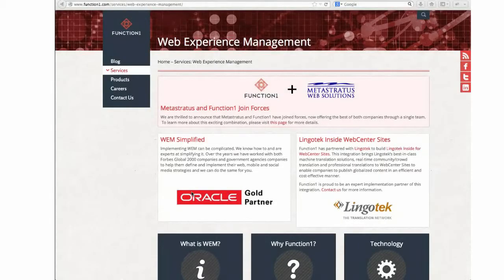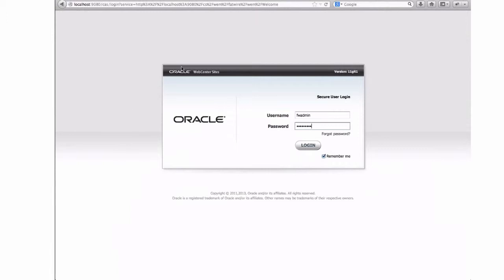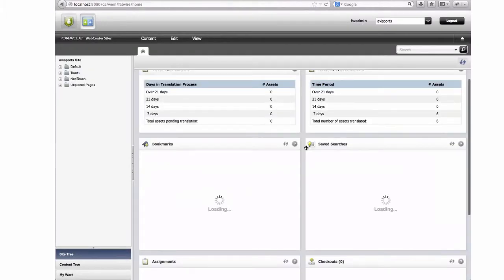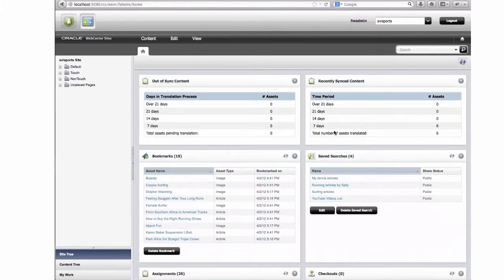Thank you, Calvin. I'll walk through the integration with LingoTech Inside Oracle WebCenter Sites. We're starting at the login screen and logging into Oracle's Abby Sports sample site. When we first log in, we've already got a couple of new dashboard widgets that give us information about the setup of our website. We can see we've recently translated a number of articles over the last week, and nothing is out of sync. These dashboard widgets will update as we use the translation integration.